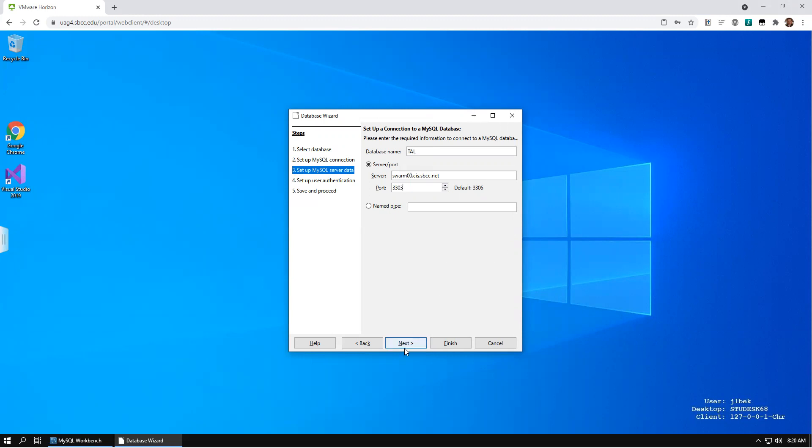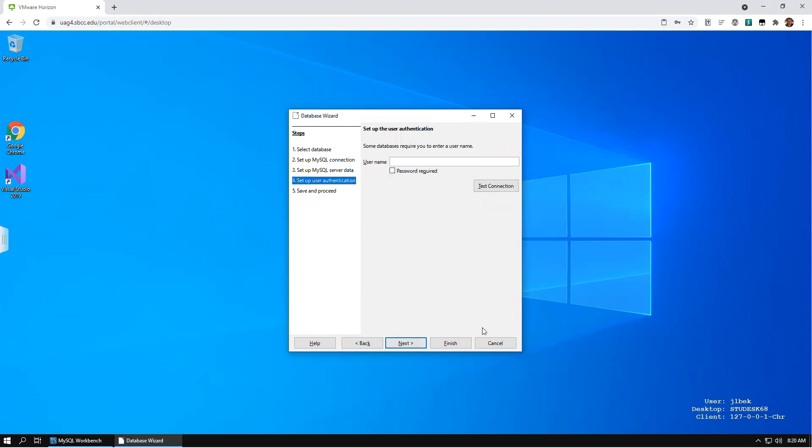Enter the user name to be used with this database. Select Password Required, if appropriate, and click Next.